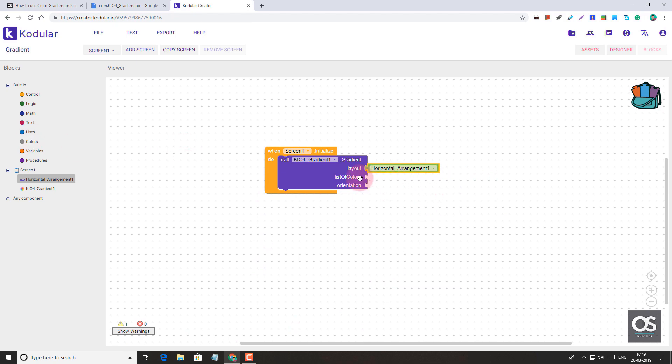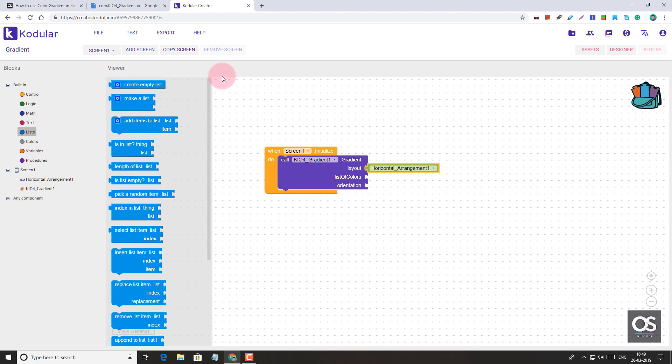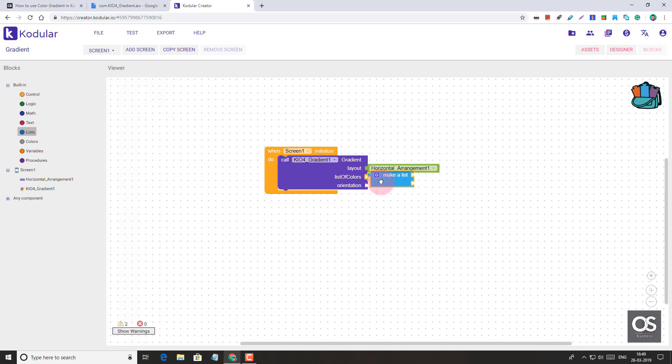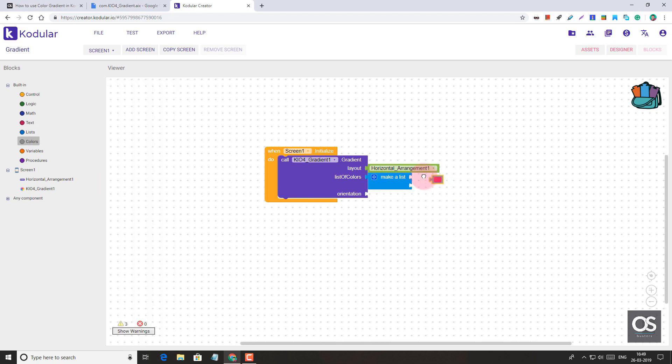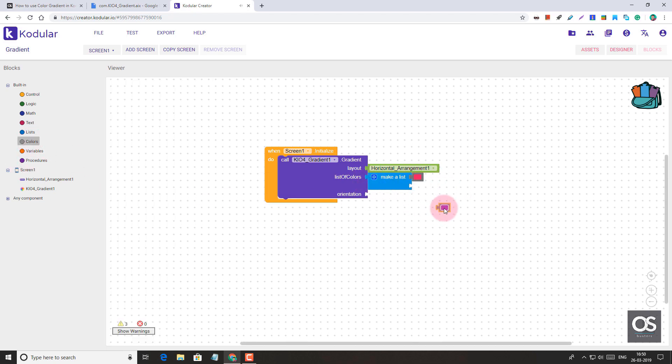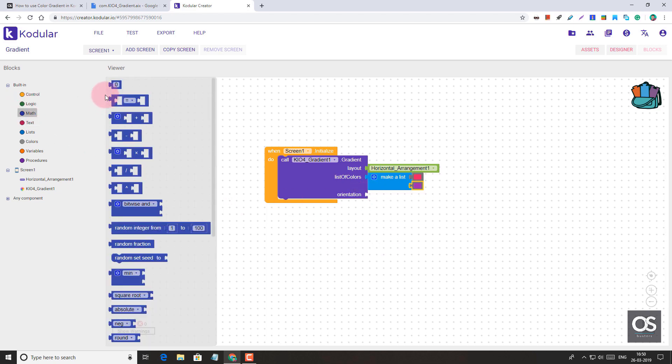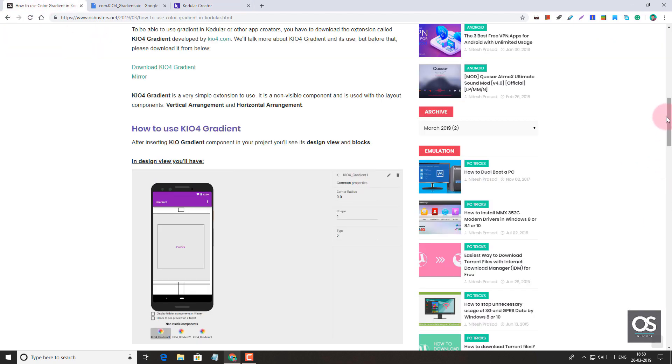In list of colors, we first have to make a list. Make a list and then we will add colors. Let's take these colors, I will take these, and then this. Now one thing is left, orientation. Orientation can be from zero to eight. I'll show you what are the things.